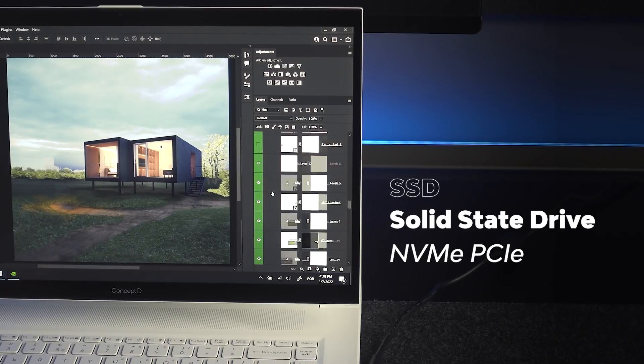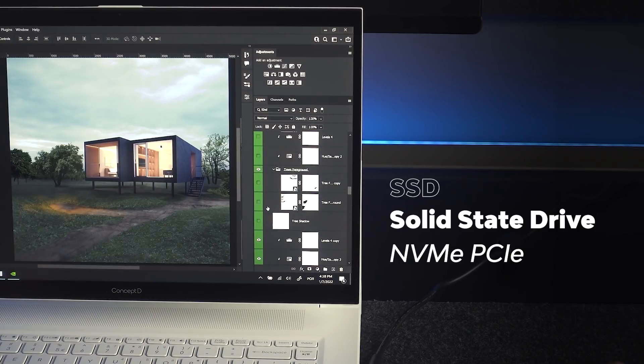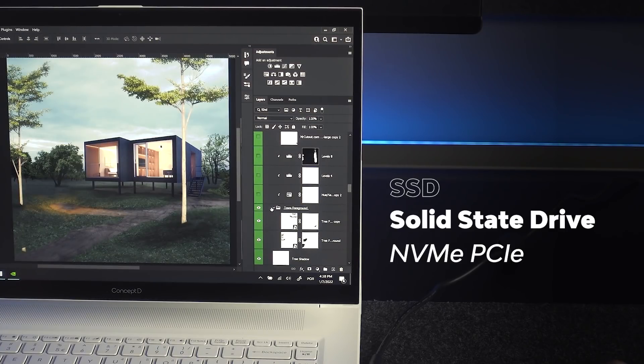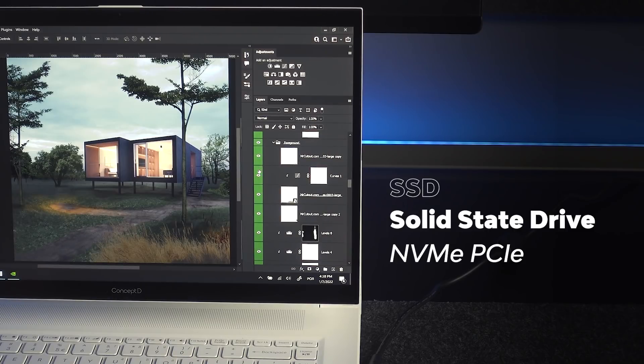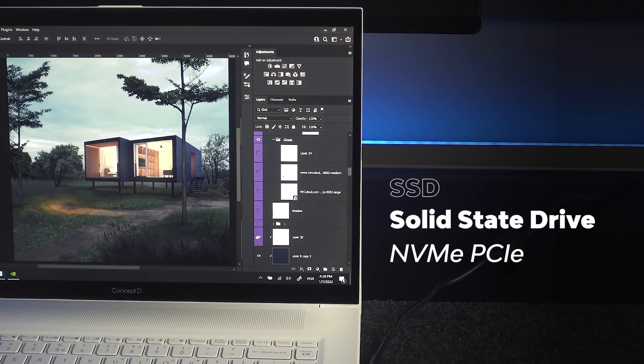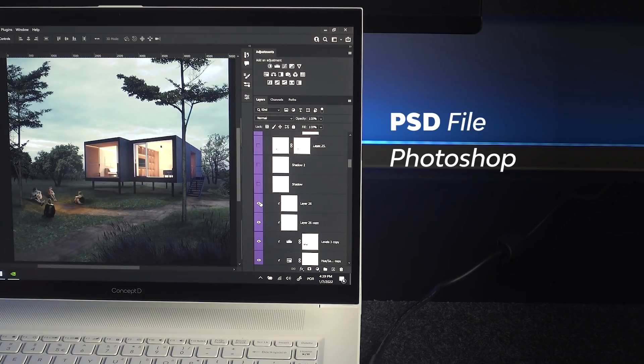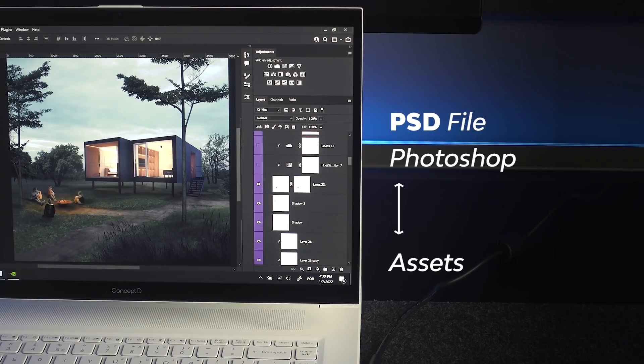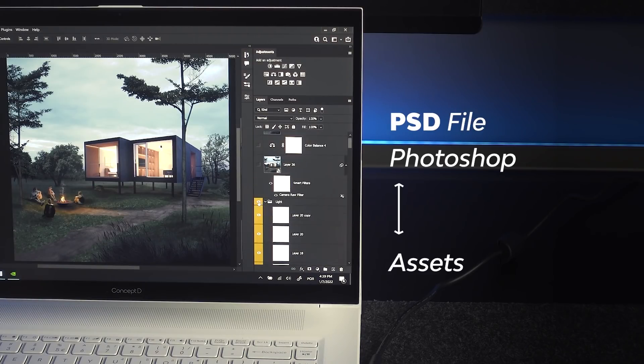The ConceptD 7EASO, you get an NVMe PCIe, which sounds all fancy, but it's just to say that it's the fastest type of them all. You gotta look into that. And the connection between the PSD file, which is the Photoshop file, and assets can benefit a lot from this extra speed that the SSD has.